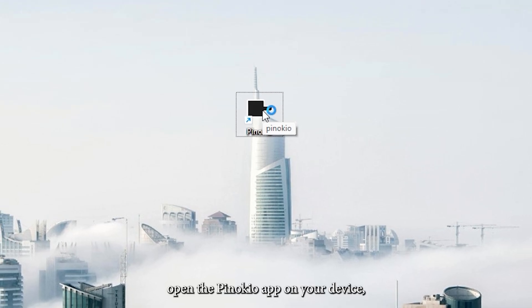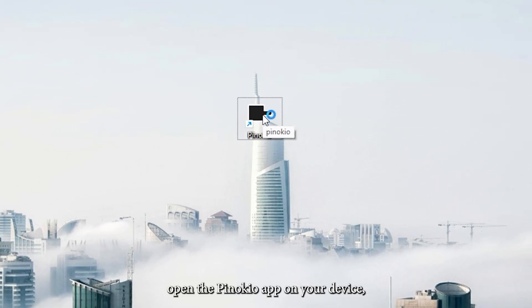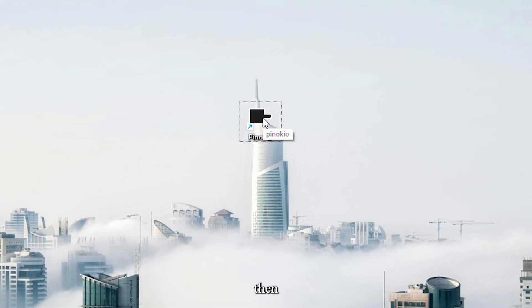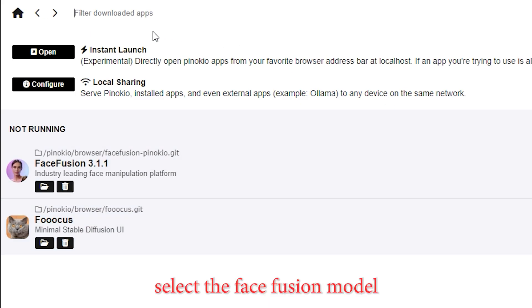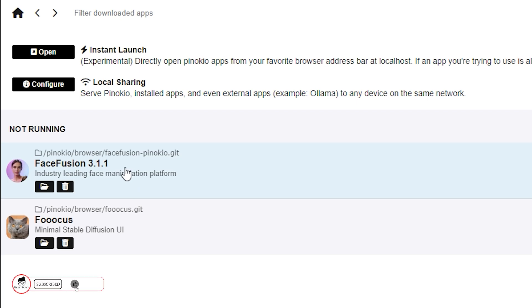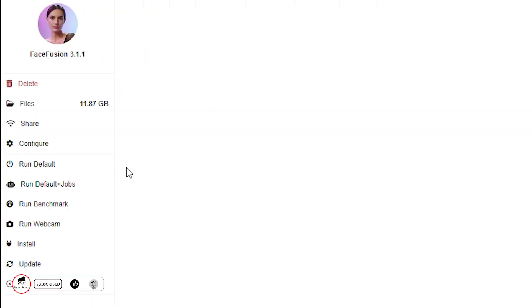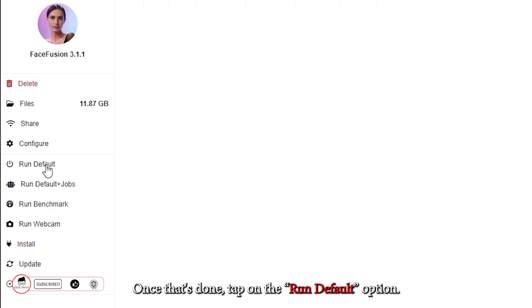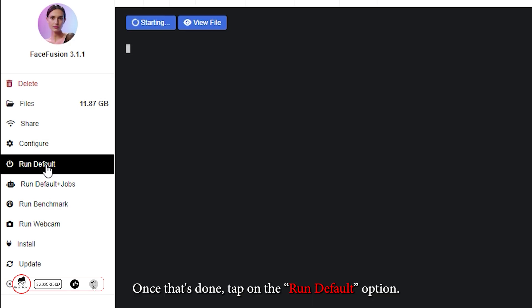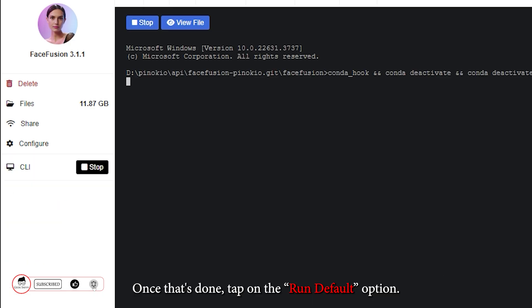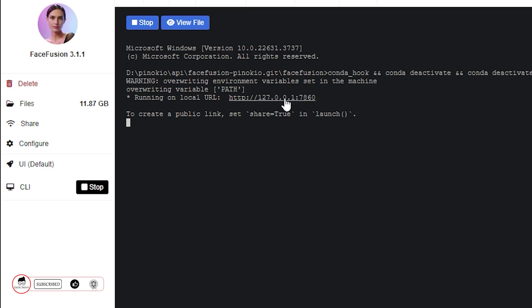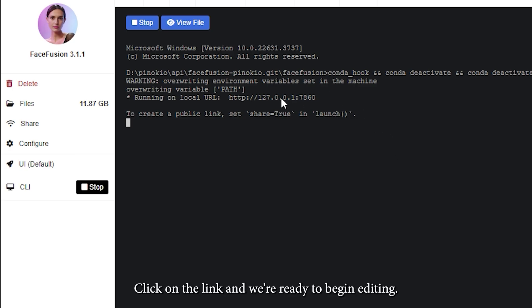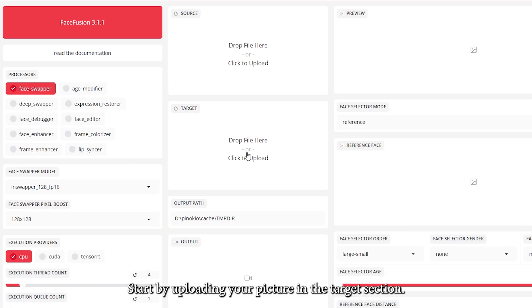First, open the Pinocchio app on your device. Then, select the FaceFusion model from the menu. Once that's done, tap on the Run Default option. You'll now receive a link to open FaceFusion in your browser. Click on the link, and we're ready to begin editing.